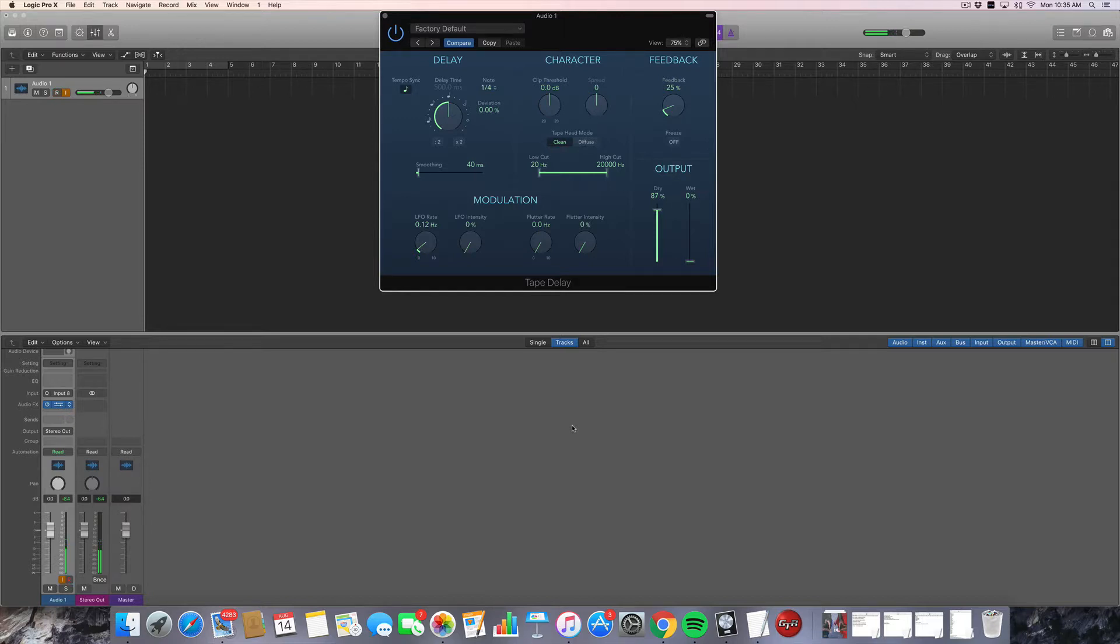It creates that sort of glitchy sound, like the tape's being pulled off a little bit and jumping back. Very cool. There's a lot of creative uses for this. I definitely recommend exploring that with some of your favorite sounds. Again, automating these effects can lead to some really nice moments in your music.